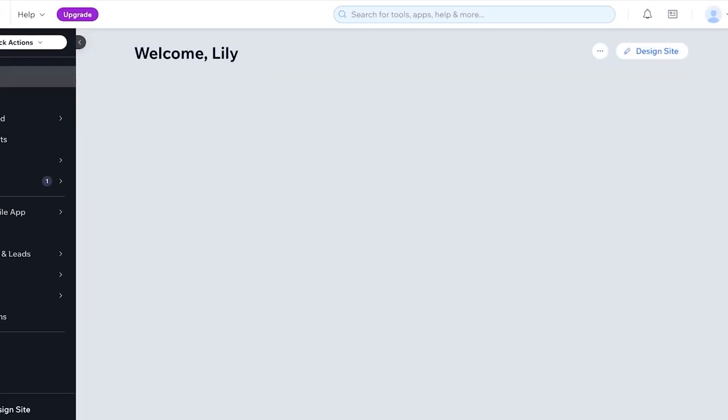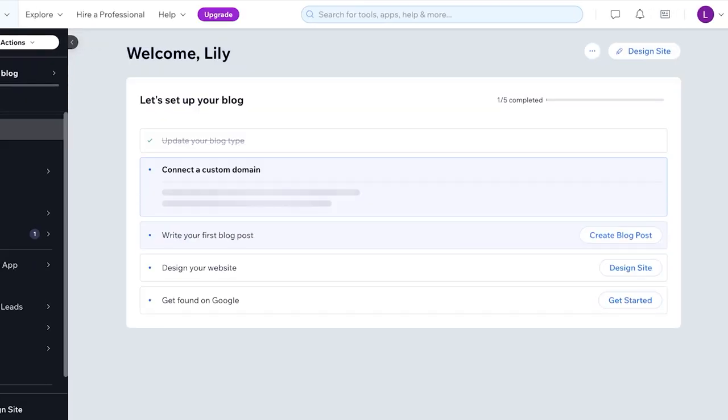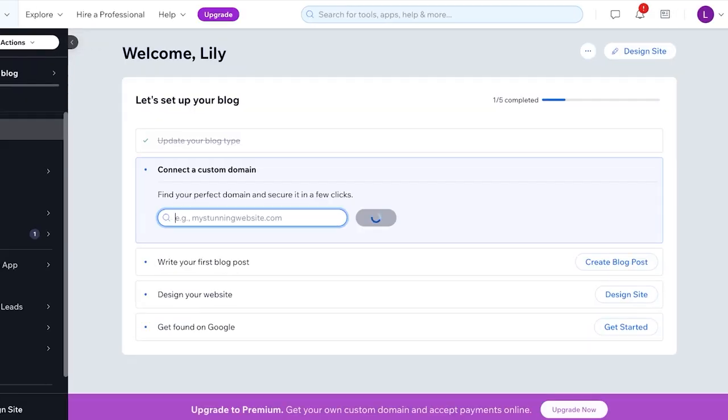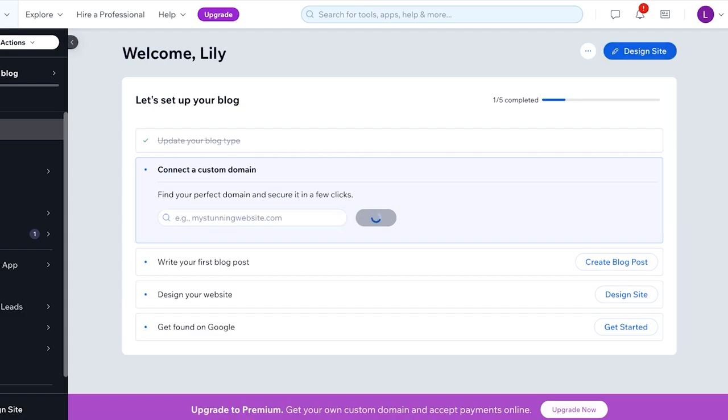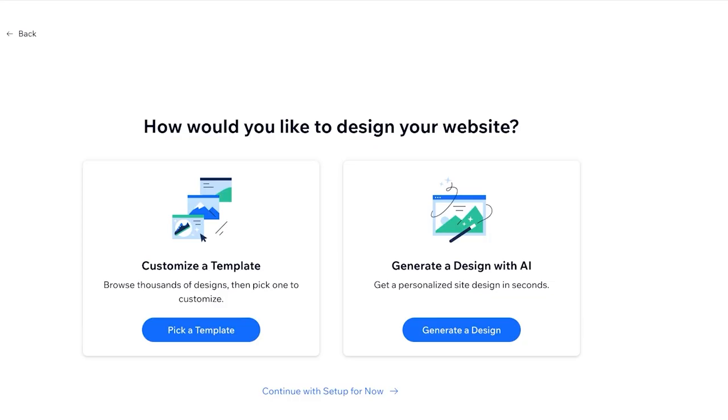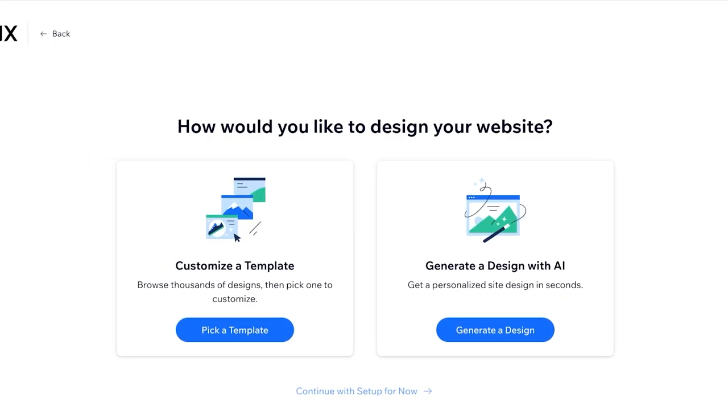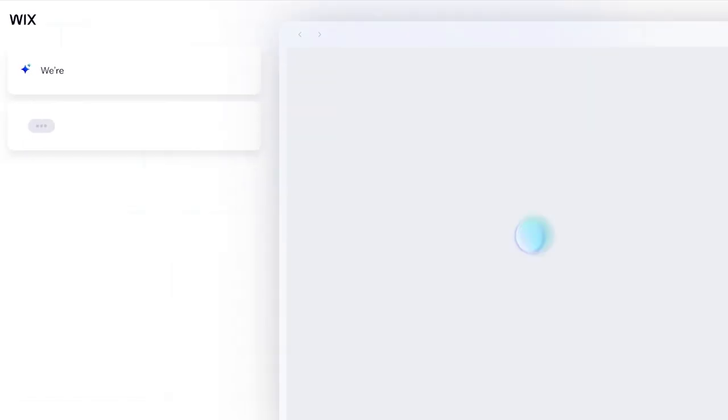So we're going to head on over into our Wix website and you're going to click on Design Site over here. Once you do that, you're going to generate a design with AI or customize the template. We're going to proceed with AI generation and I'll just show you how AI can generate a nice template for you. So we're generating Lily's, your blog site. Once the site is ready, you can click on anything you want to change in the brief to adjust the content and design. So it might take a little while because it is generating an entire wireframe and all.